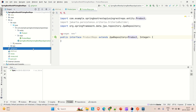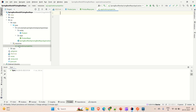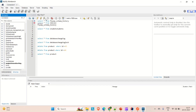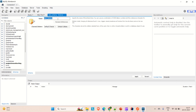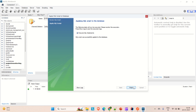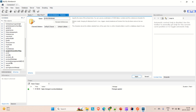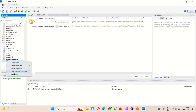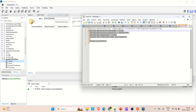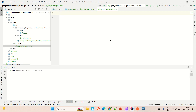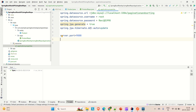Now let me go to the application properties file and do some configuration to connect with our database. Let me go to the MySQL panel and create a new database called 'product_database'. Copy that name. Apply and finish. The product database is created. You can come here, select it, go to Tables and refresh — you can see we don't have any tables yet.